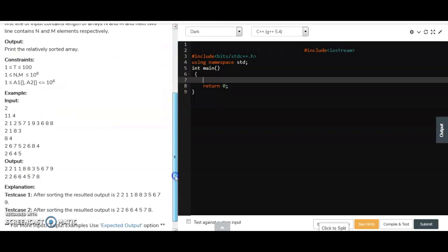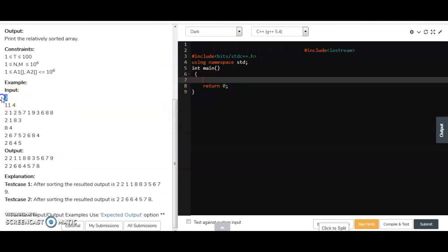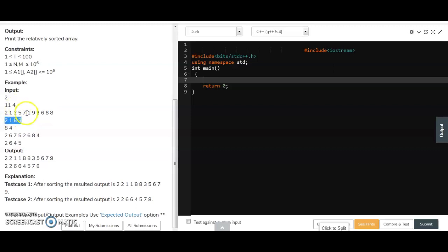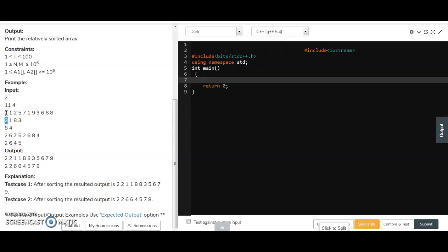I am explaining with an example. We are taking two test cases with two arrays of size 11 and 4. We have to sort the first array according to the second array's elements. If the first element is 2, we print all frequencies of 2 from the first array. Initially 2 has two occurrences, so in the output there will be two 2s.